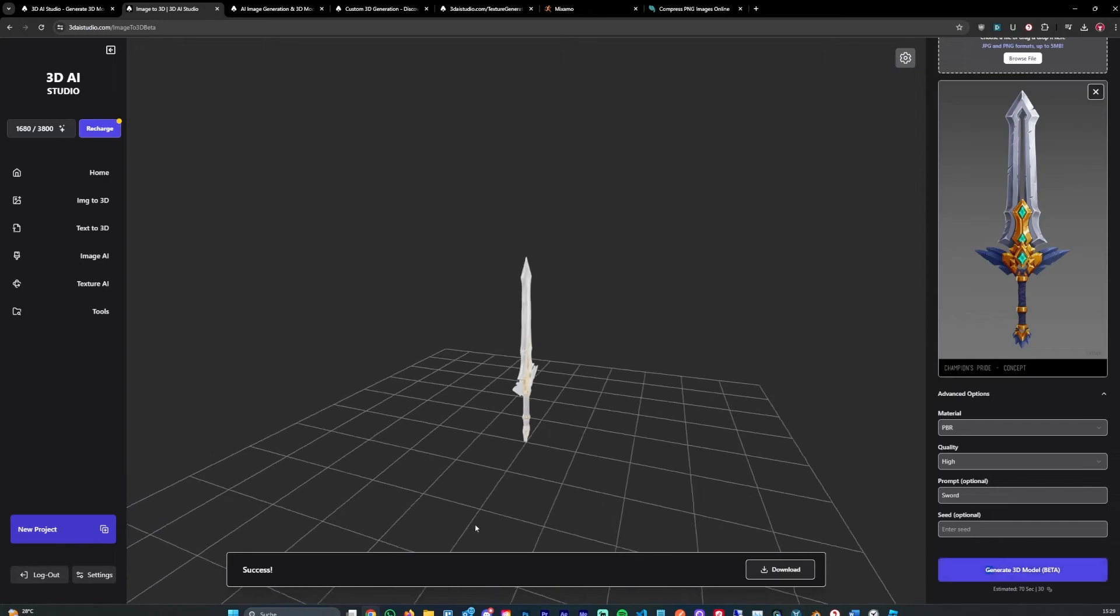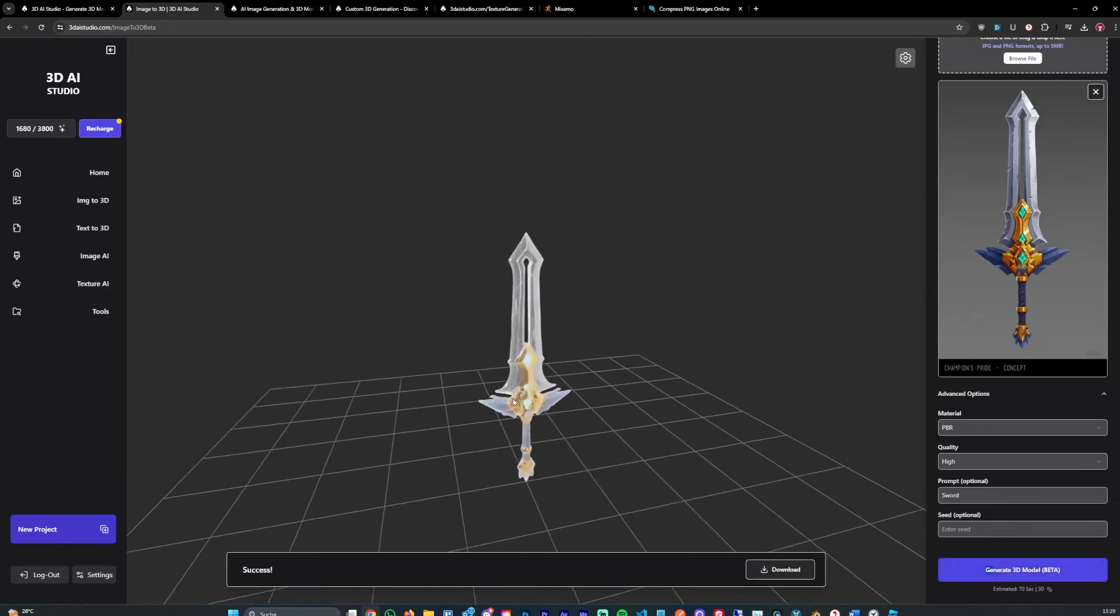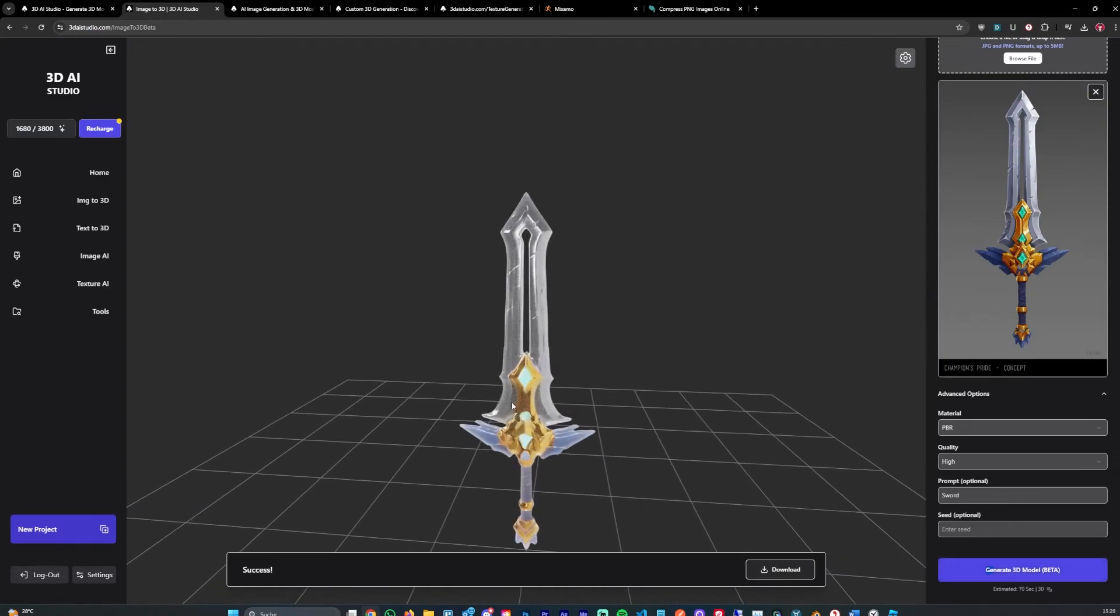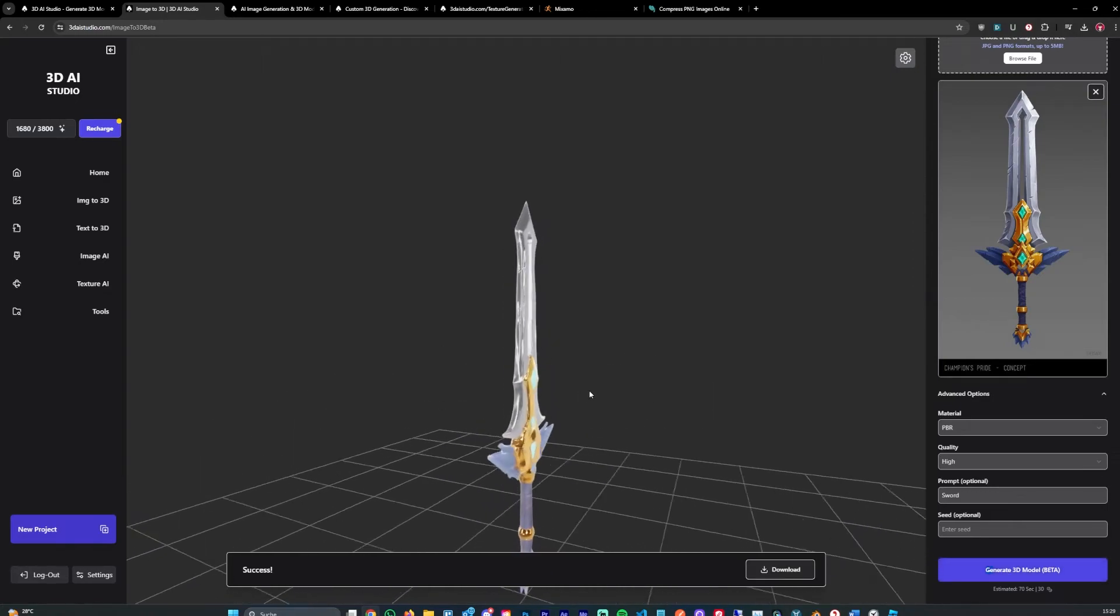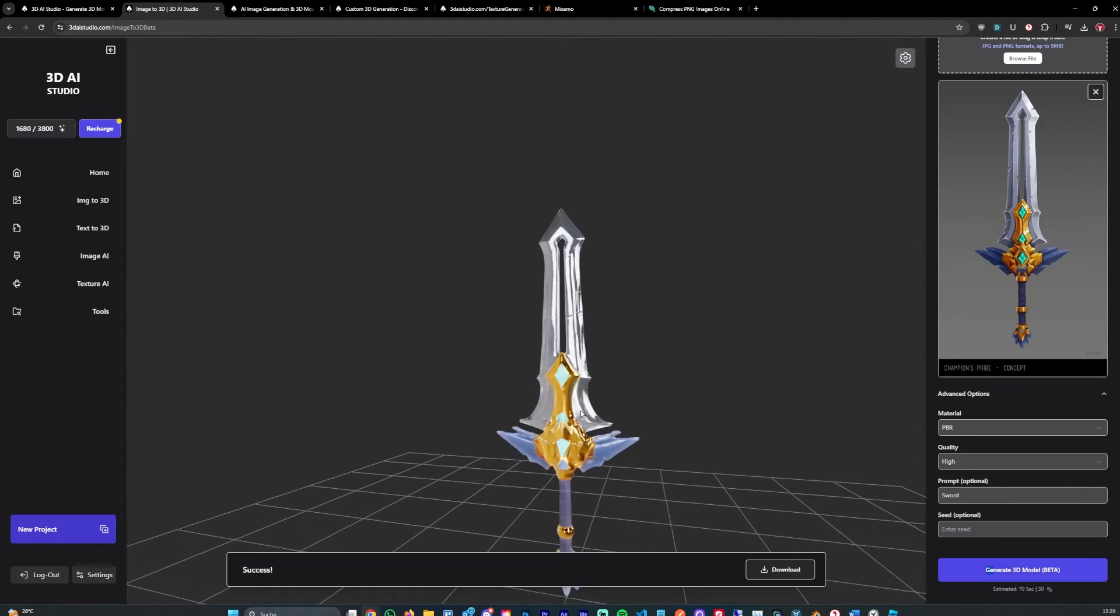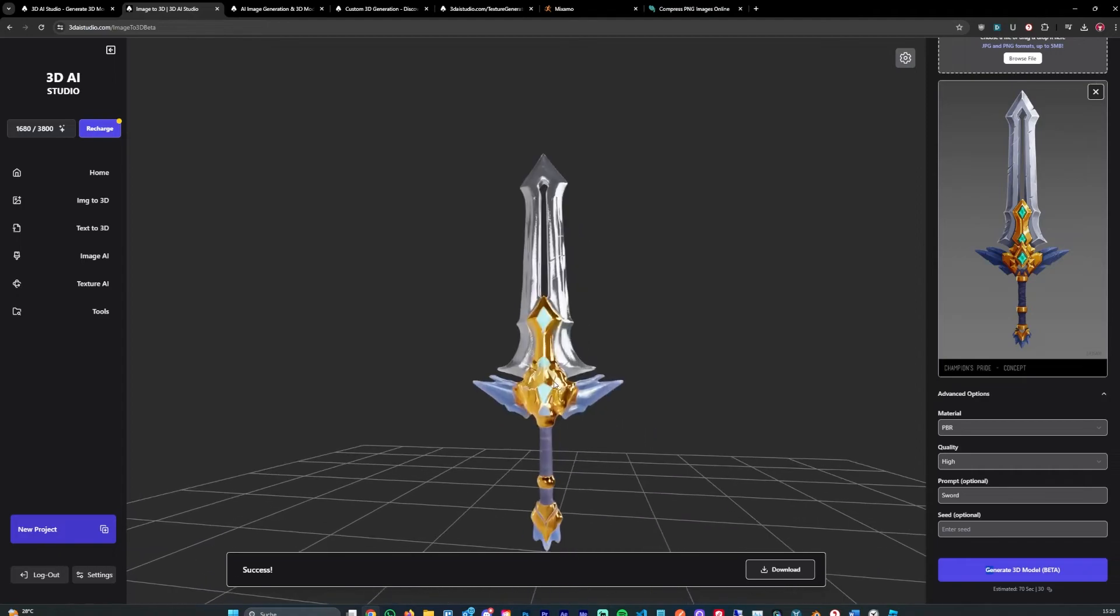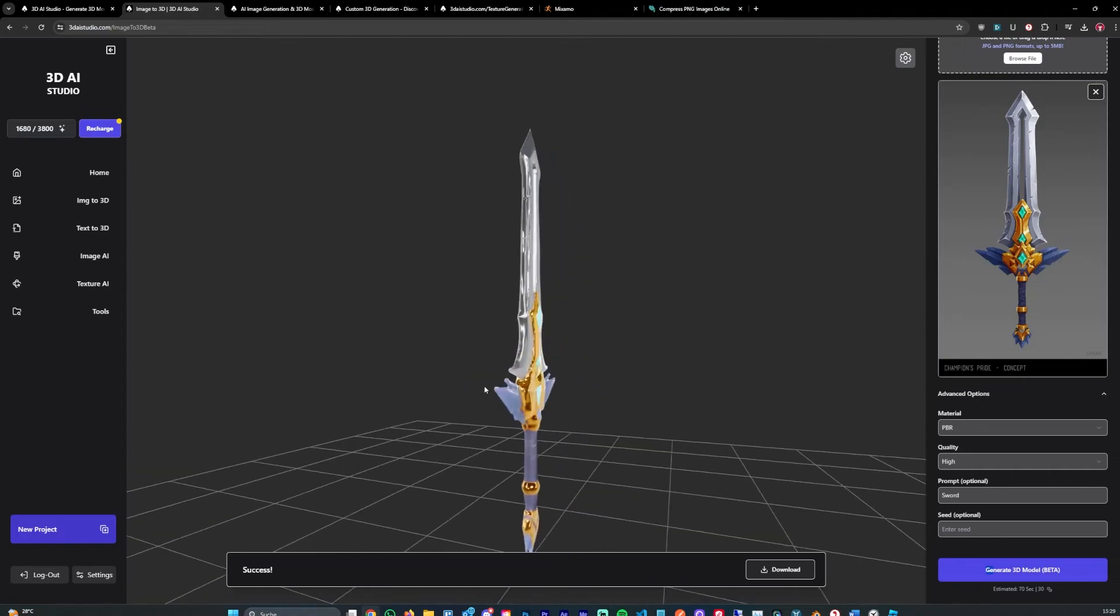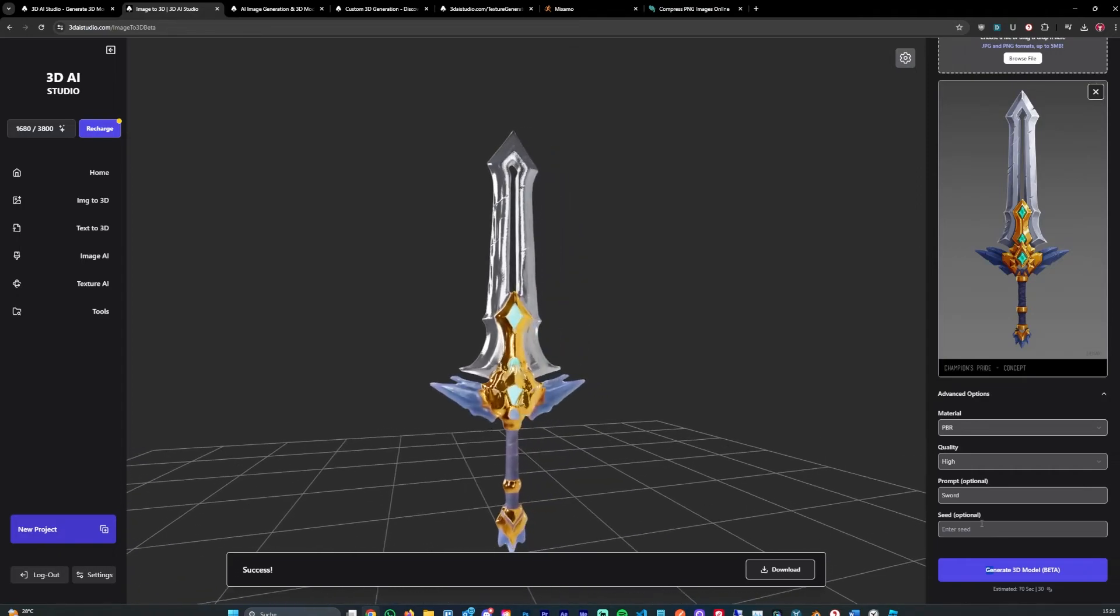And after like a minute the model gets generated. You can see that here. It also added PBR materials like roughness, metallic, base color, all those nodes you might need.